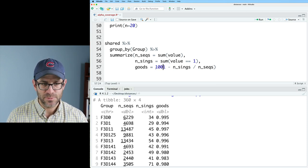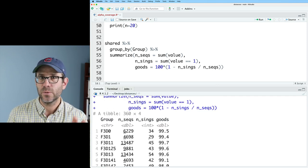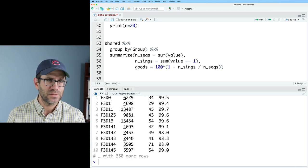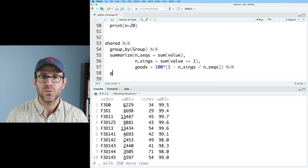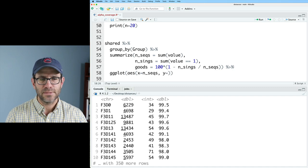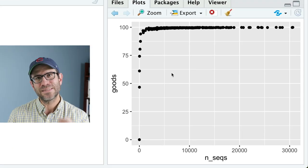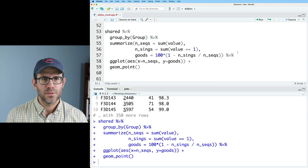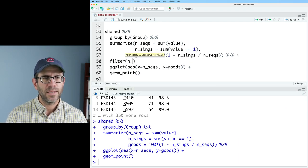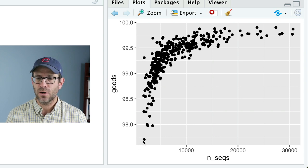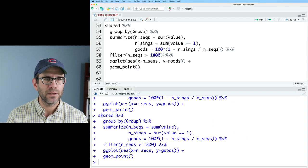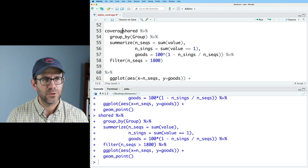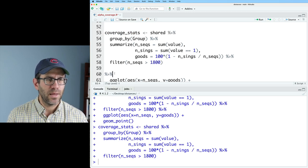We could multiply this by 100 if we wanted. And so now we've got our percent goods coverage, along with our number of sequences and our number of singletons. And look at these first 10 values, they're all above 98%. So that's a really good coverage value. Now let's go ahead and plot this. So we'll do ggplot, AES, x on the x-axis, I'm going to put the number of seqs, on the y-axis, I'll put goods, and then we'll do geom point. And so we can see this kind of hockey stick-shaped curve. And so I think we've decided that we're going to go to 1800 sequences. So let's come back here after our summarize and do filter nseqs greater than 1800.